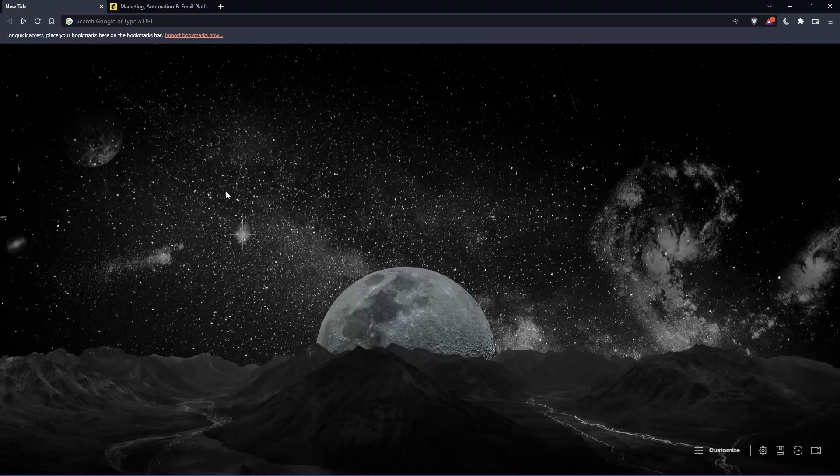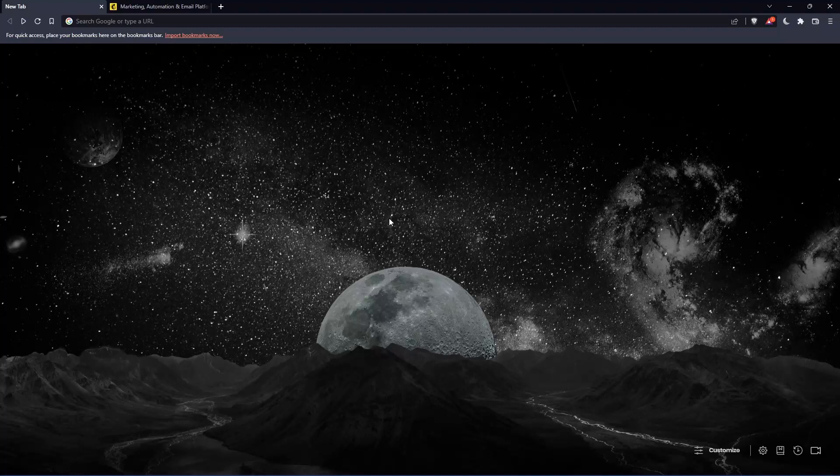So the first thing that you would like to do is just go and open whatever browser you're going to use to follow this tutorial steps with. Here in my case, I'm actually using Brave, but you can use any other browser that could be possibly working for you.